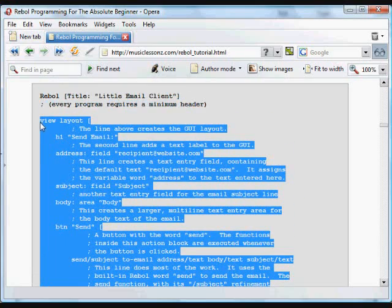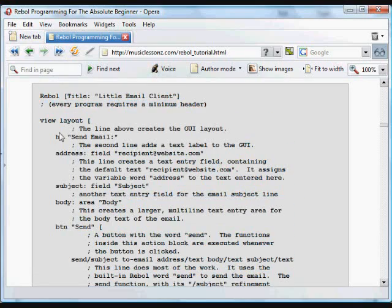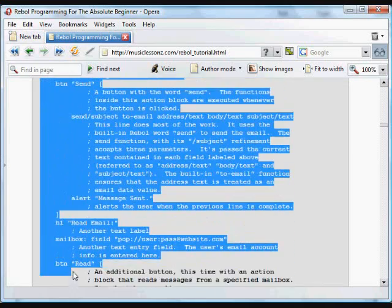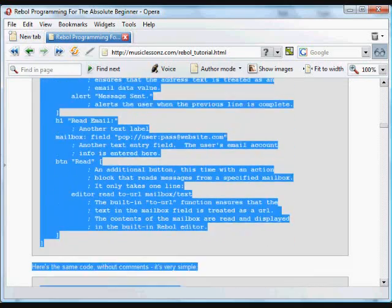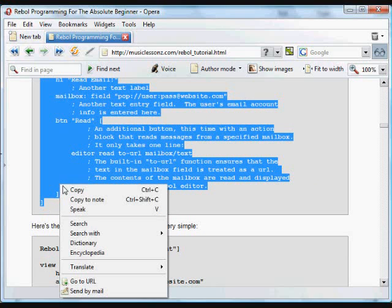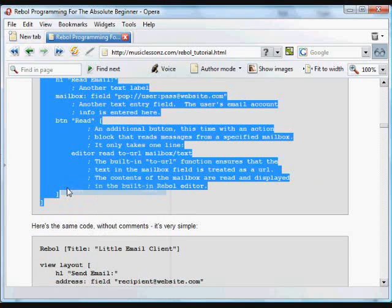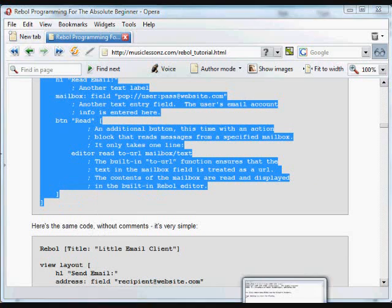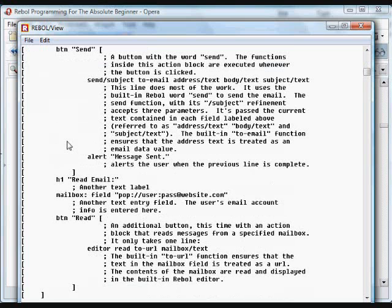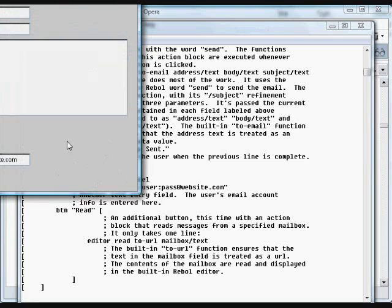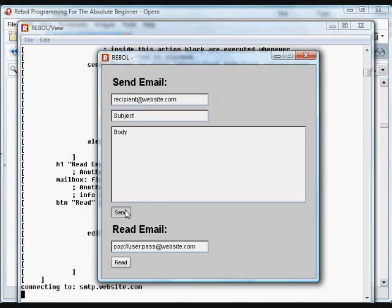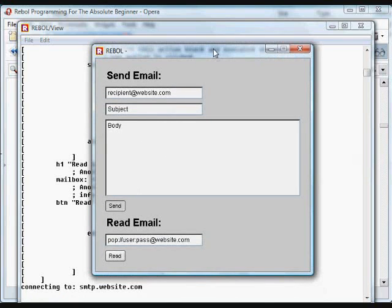We don't need the header, we'll just copy it into the REBOL interpreter. Copy it and paste it into the REBOL view. And that's a little GUI that has all these defaults if we want to send it. We're going to get an error here because we don't have a real email address and user.